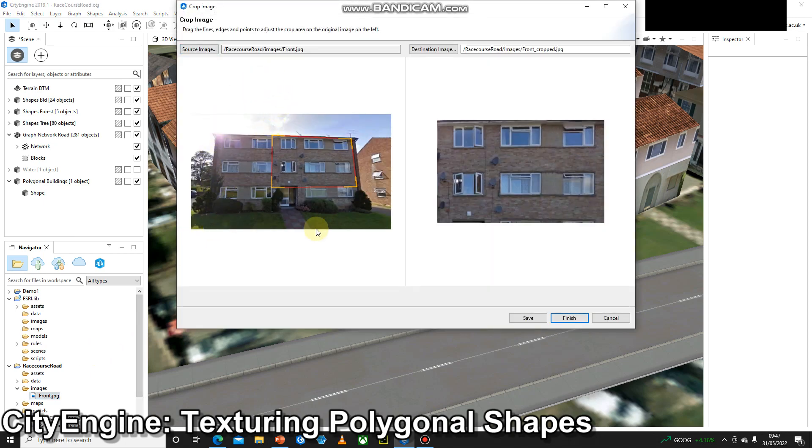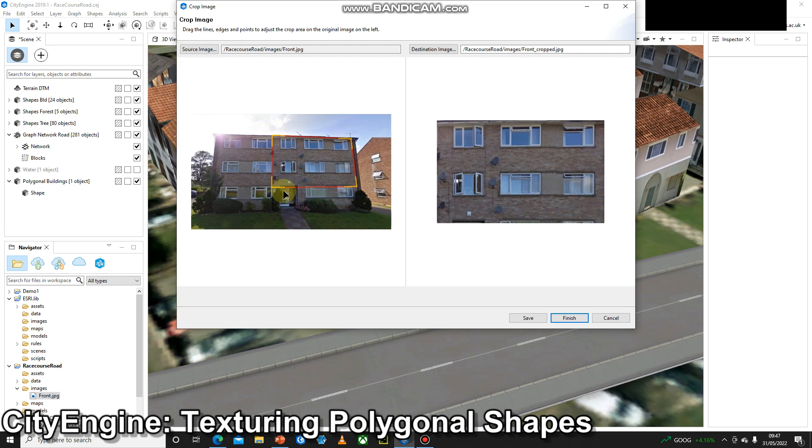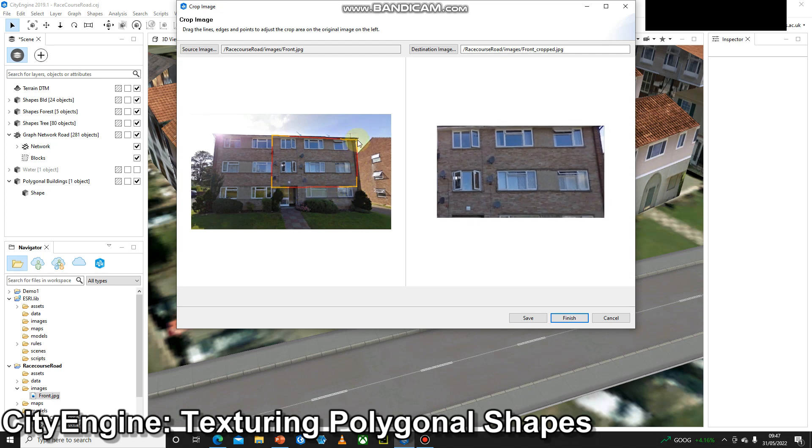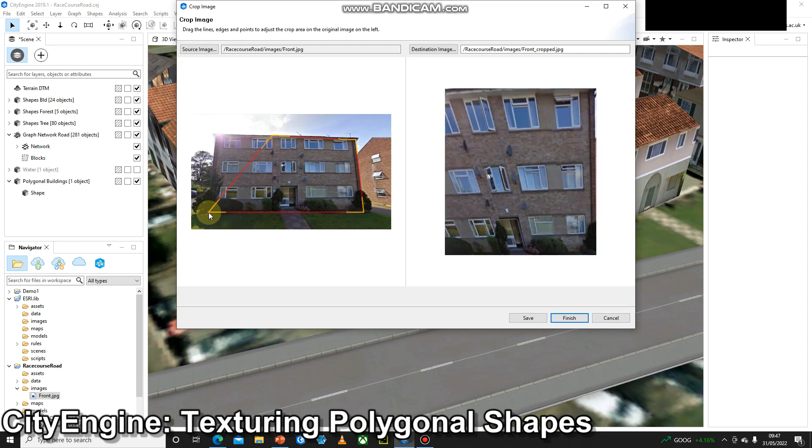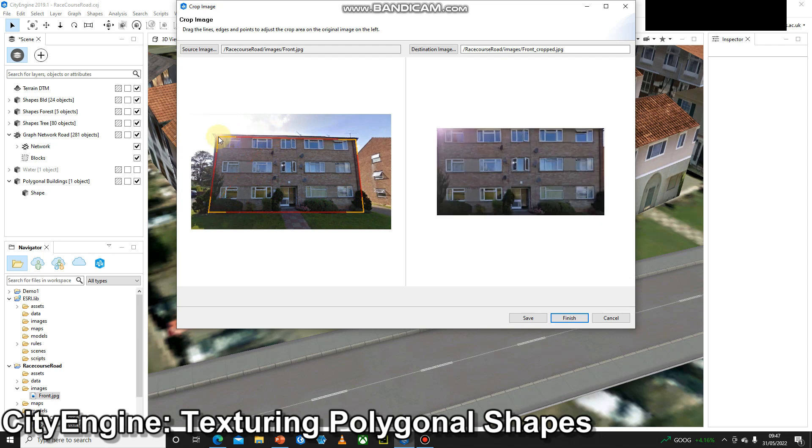The image on the left is my original with all of this space around the outside of the building that I want to get rid of. We can see this little box with the corners. So I'm just going to drag this to the corners of the building, and try to crop out some of that glare.